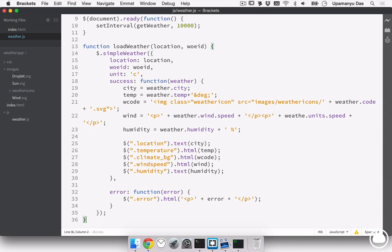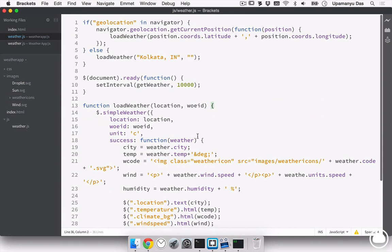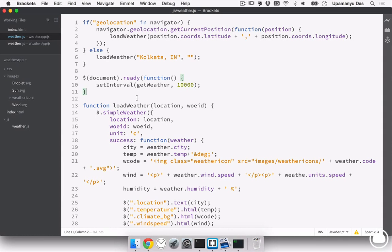We can go ahead into our browser and check if there is any errors in our weather.js. Now, if I reload this page, you can see location is not being displayed. Now, if I go back into my code editor and inspect the code for errors, I can see two current errors. The first one, we have not closed the ready function properly.